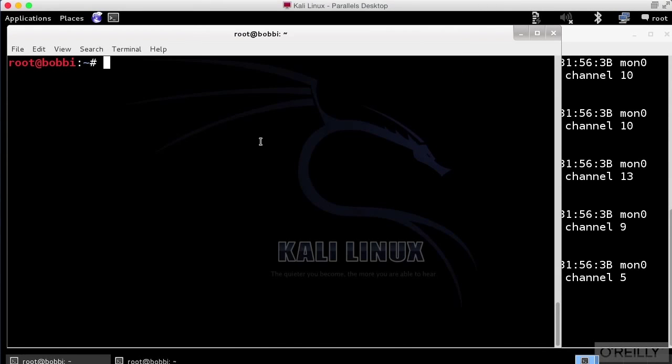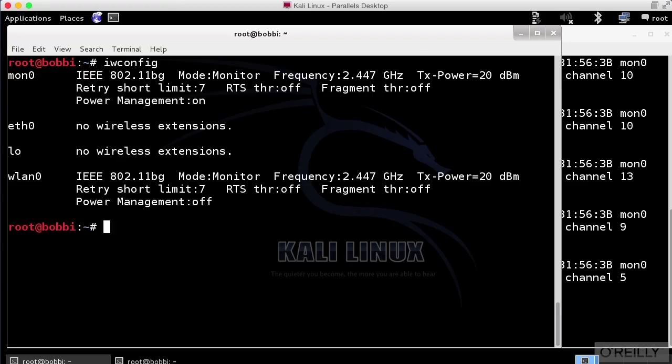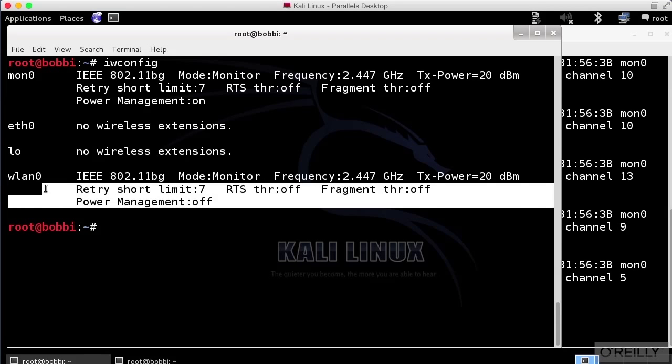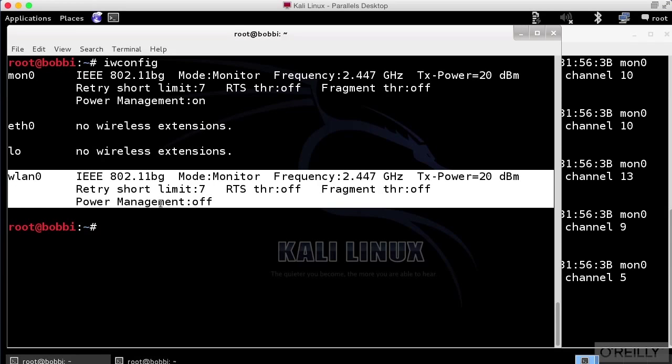So, if I were to do iwconfig, which would show me my wireless interfaces, you can see I've actually got a wireless interface, something that you wouldn't get in a virtual machine inside of Parallels or VMware.